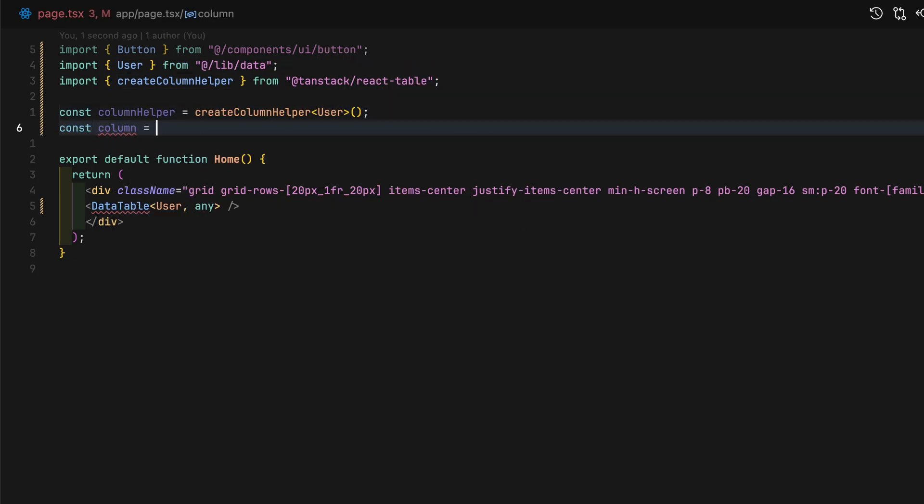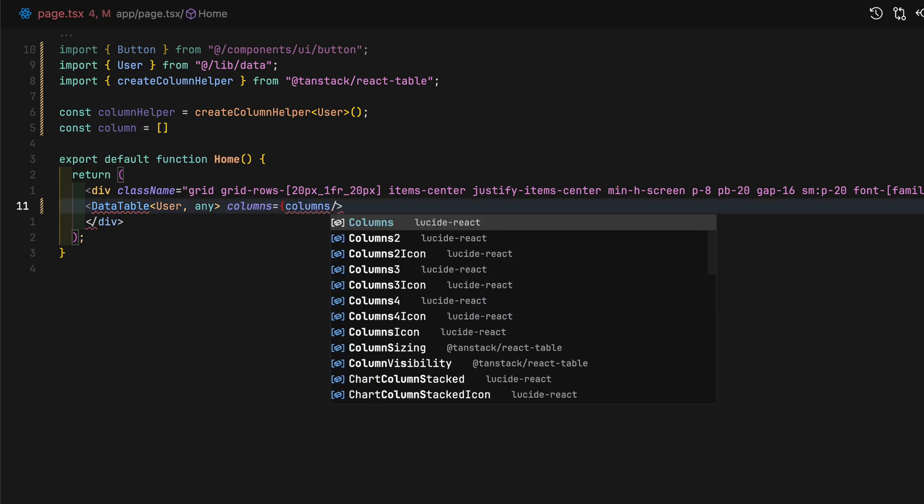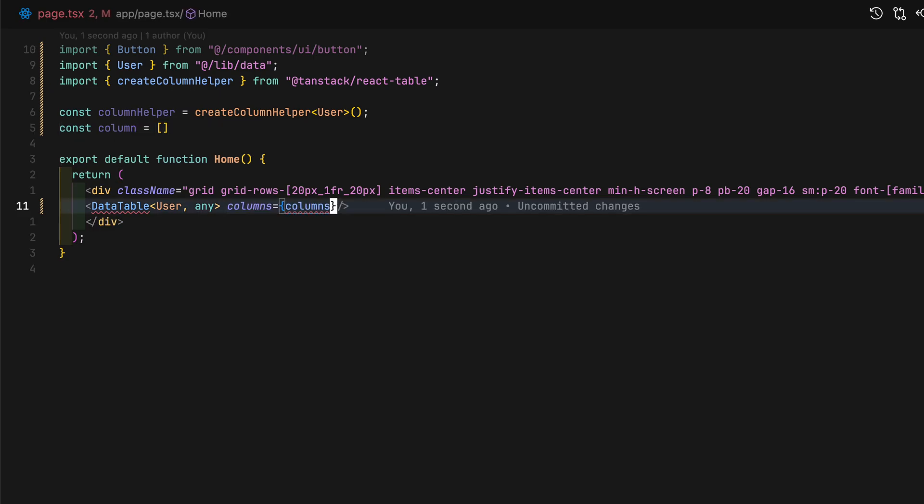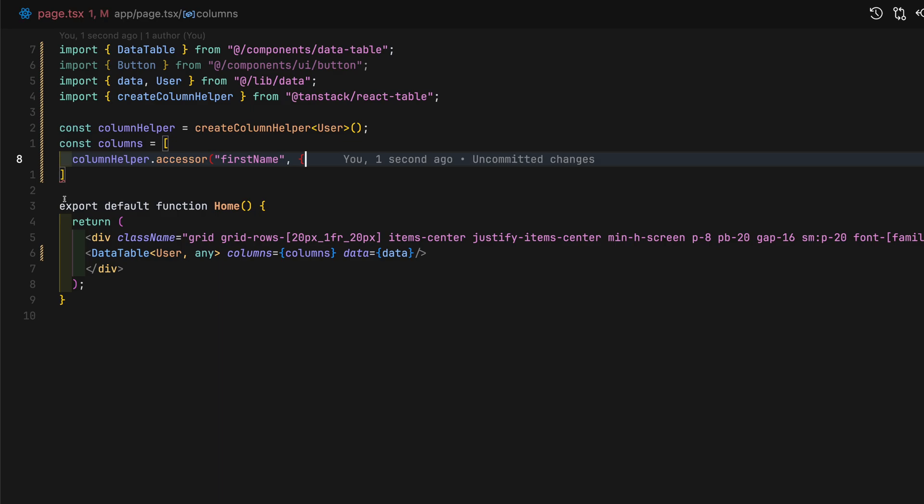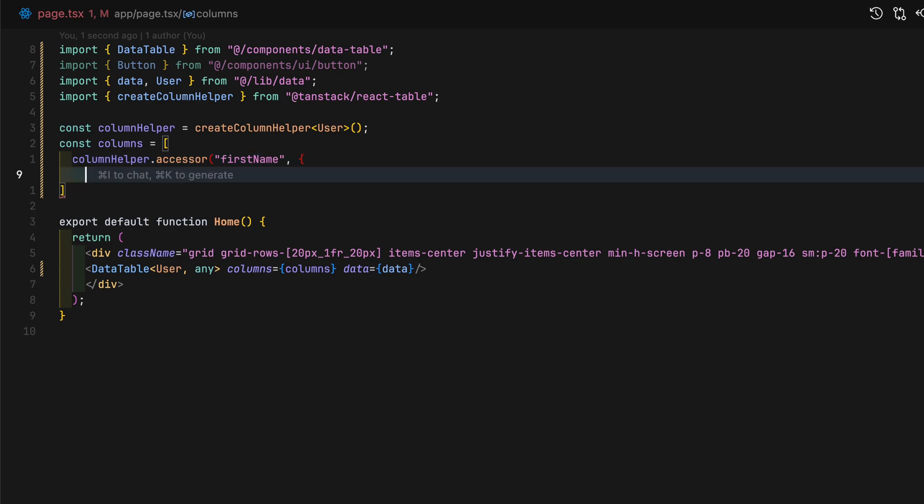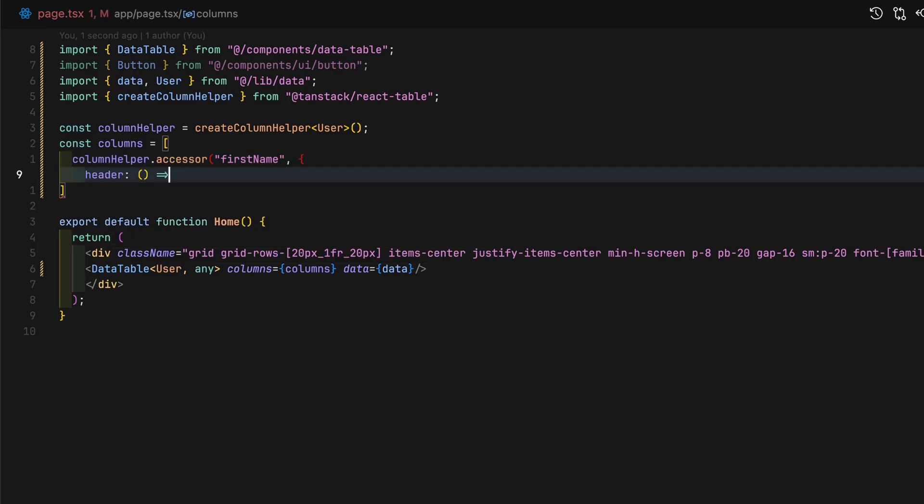Let's use the column helper from TanStack to create our column list. This column definition defines how columns will look inside the table and what each cell will display. Here, we use column helper.accessor.